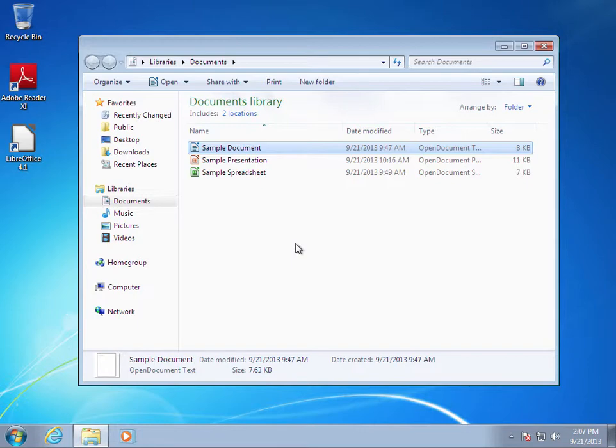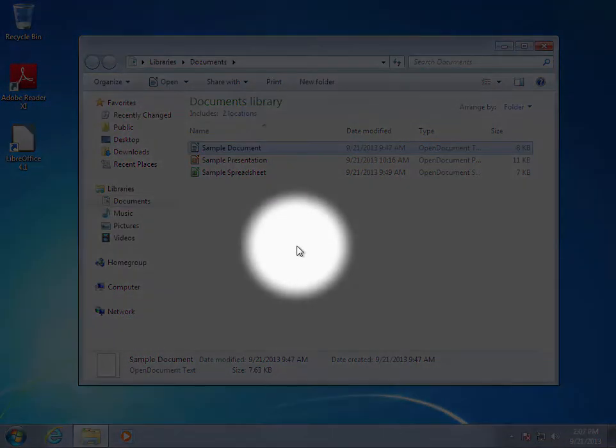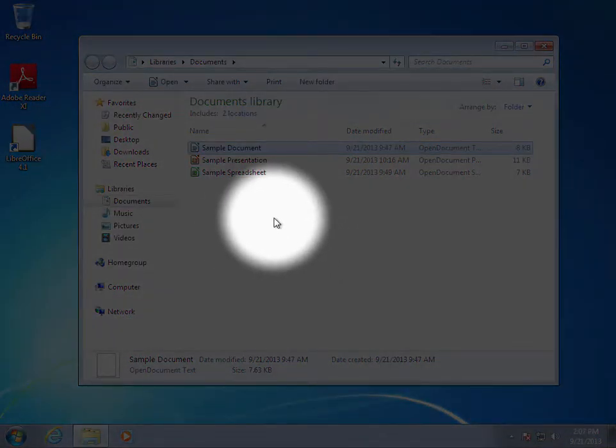Windows knows instinctively which LibreOffice app was used to create each of these files. To open one of them, all you have to do is double-click on them and it will automatically open with the correct application.